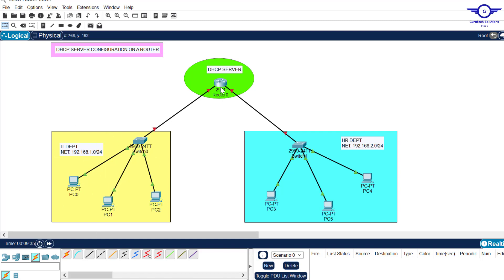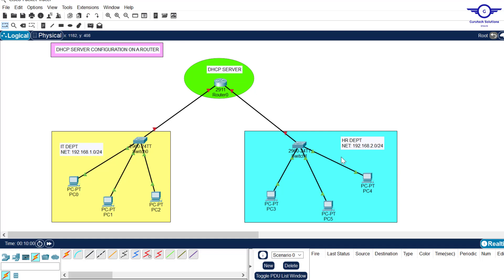So let's start configuring. The first tip is always to identify the interfaces — just hover your cursor over the blinking interface. You can see it's GigabitEthernet 0/0 and the other one is GigabitEthernet 0/1. Gig 0/0 should take the IP address 192.168.1.1/24, and Gig 0/1 should take 192.168.2.1/24.